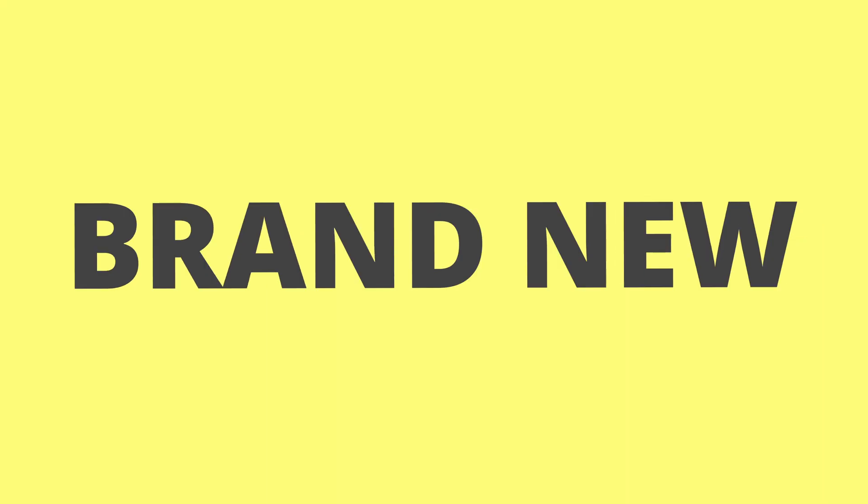Today we are diving into something brand new and super exciting, and I'm talking about Spring AI.